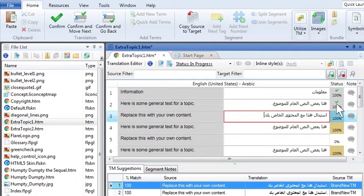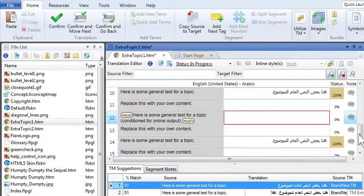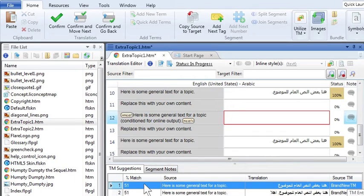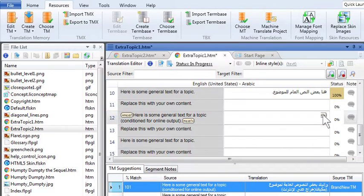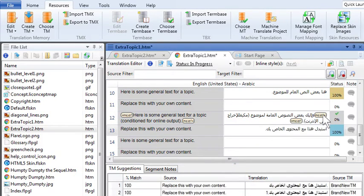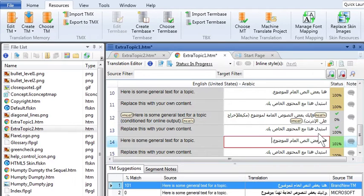And whenever there was a segment of text that his ancestors had already translated, it showed up as a match in the translation memory. Some of the matches were partial, like this one. And to use the partial match, Domingo double-clicked it to add it to the row. Then he adjusted the text and accepted it. Other segments were exact 100% matches, and they showed up in the row automatically. All Domingo had to do was confirm those segments.